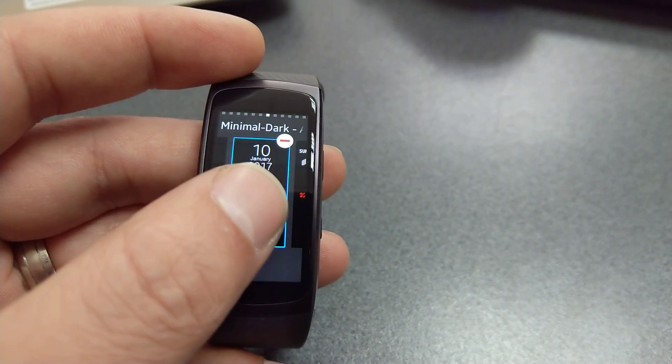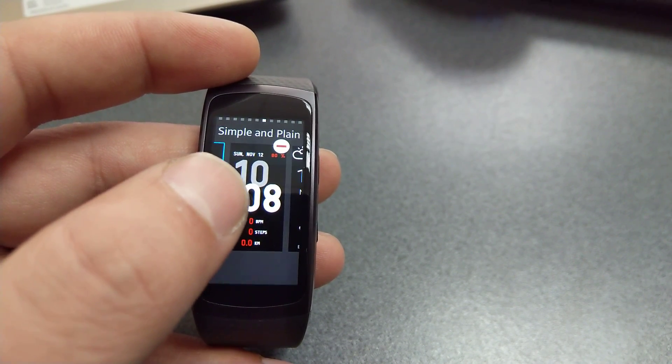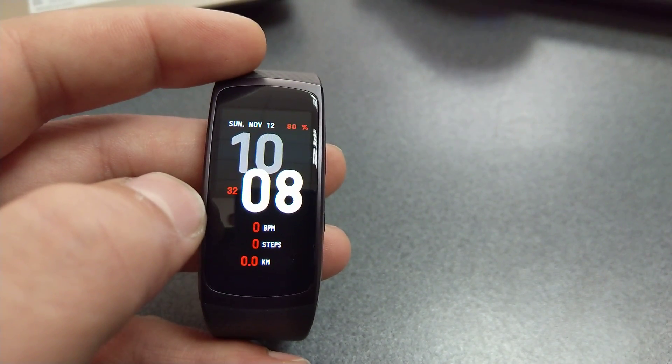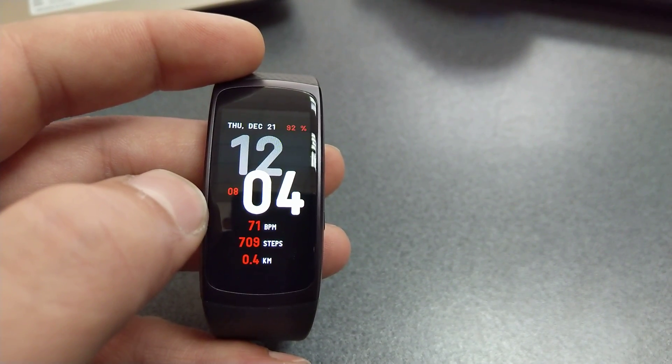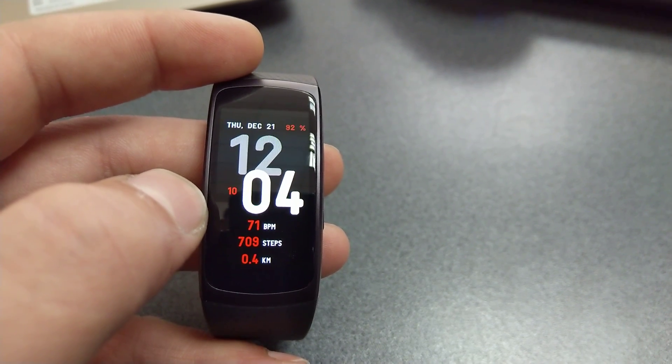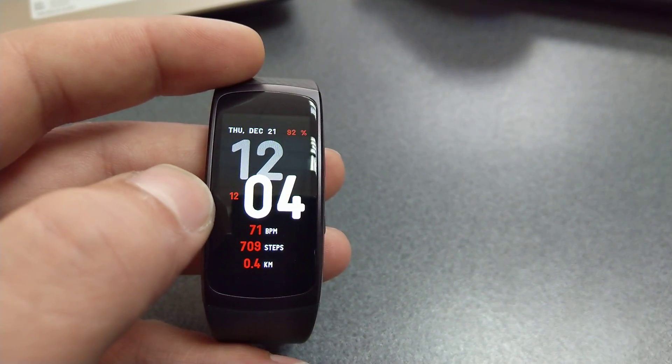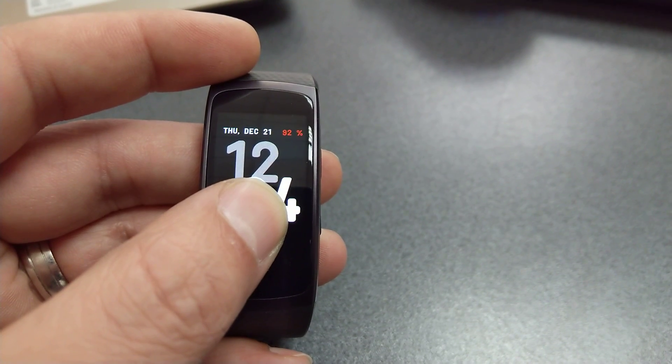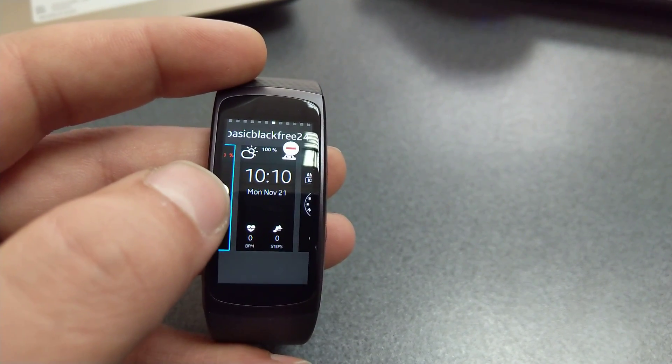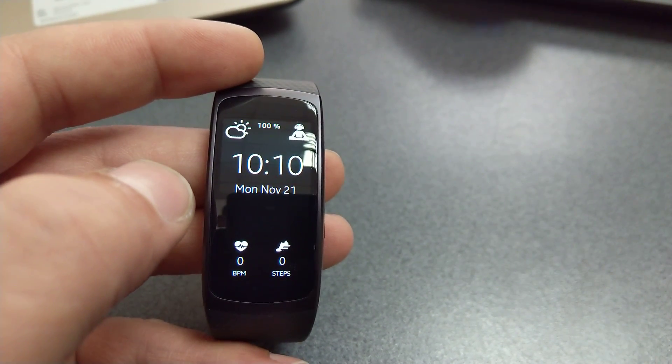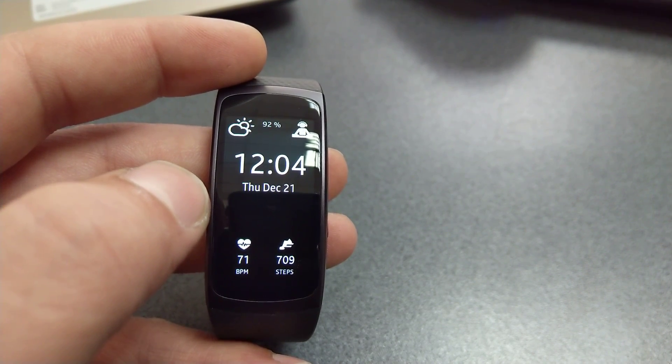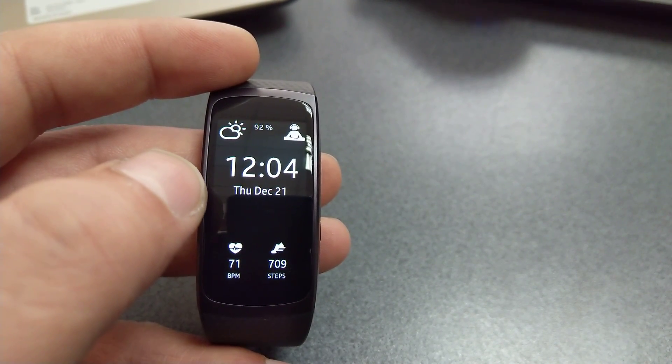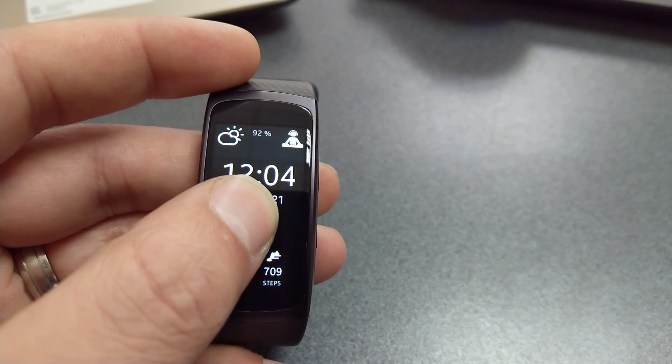The fourth one is called Simple and Plain. Again, very simple and very plain, just like the name suggests. Number five on this list is Basic Black Free 24, and this is the info that you get with this one.